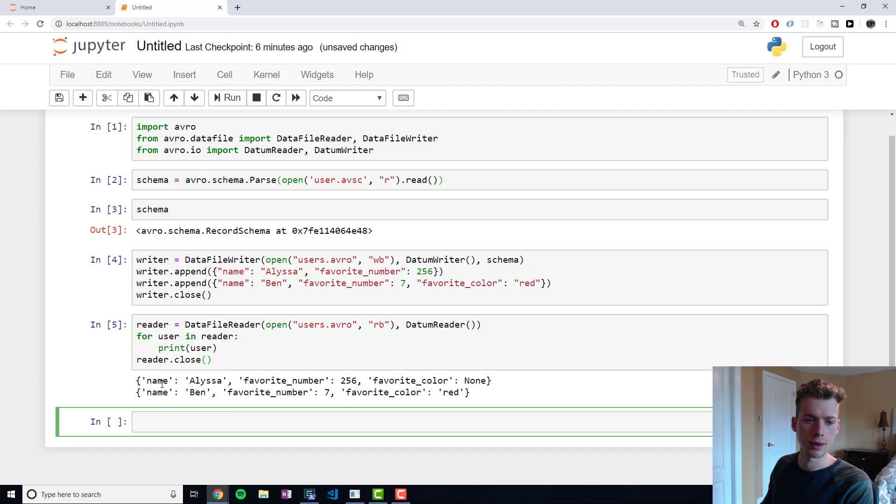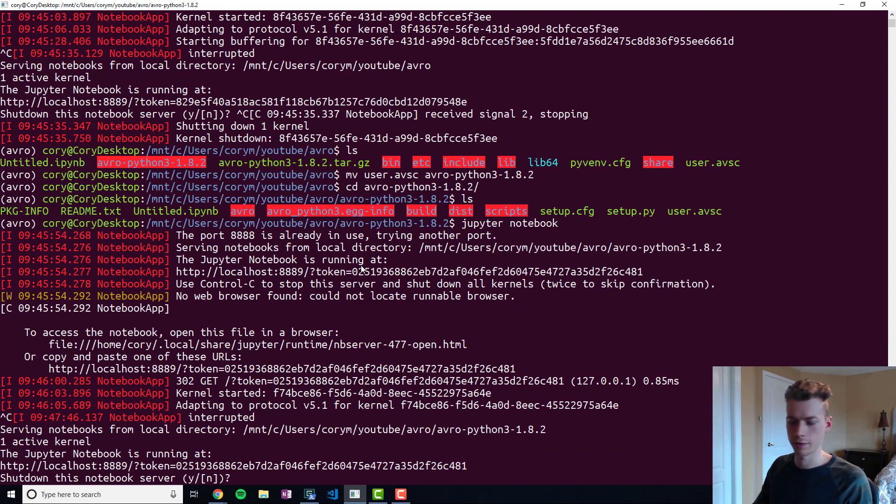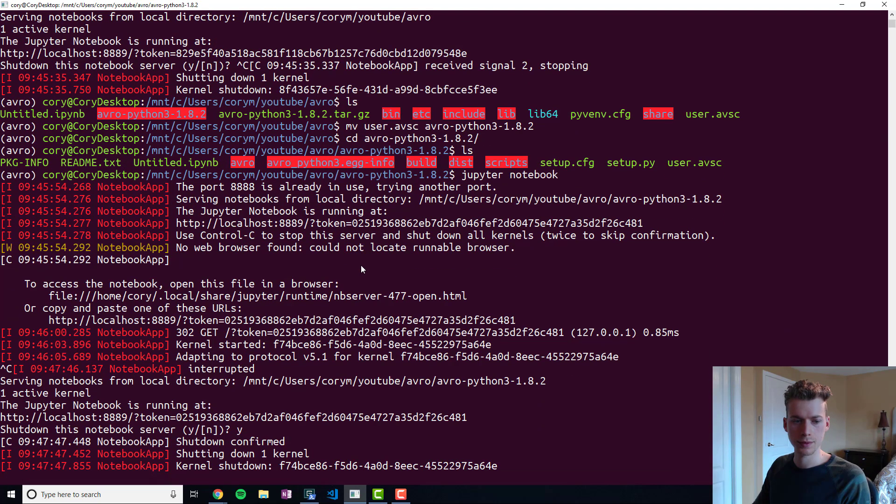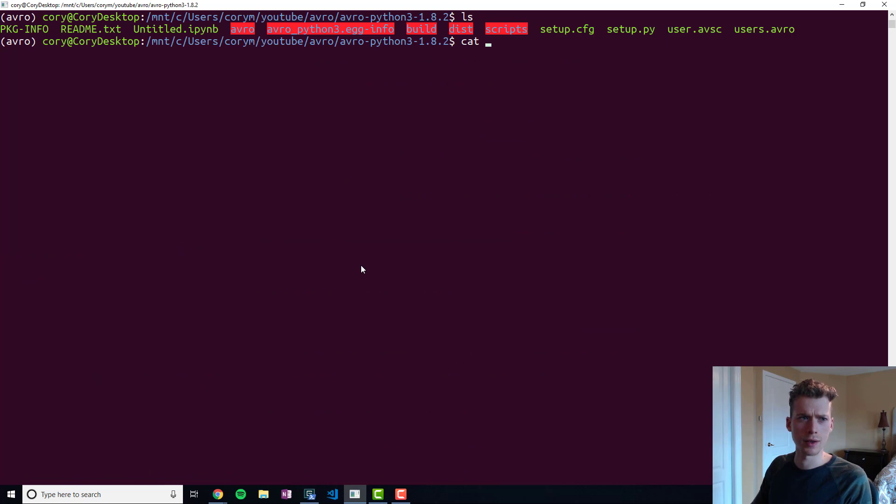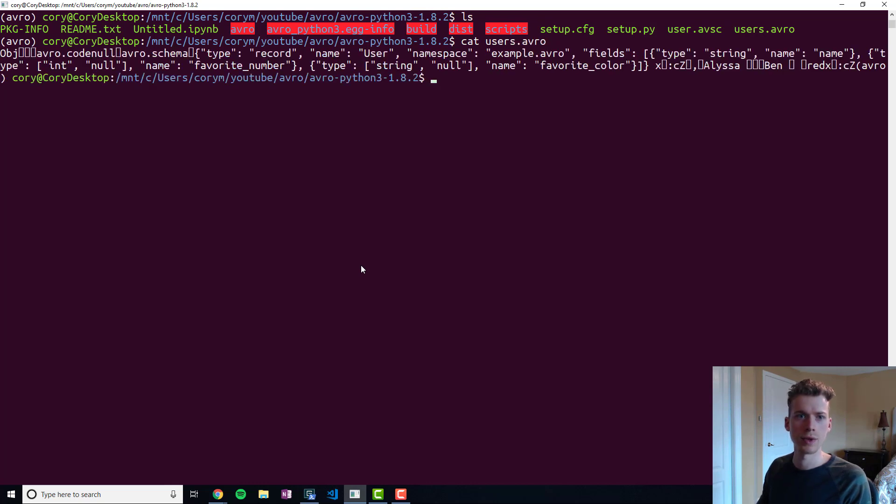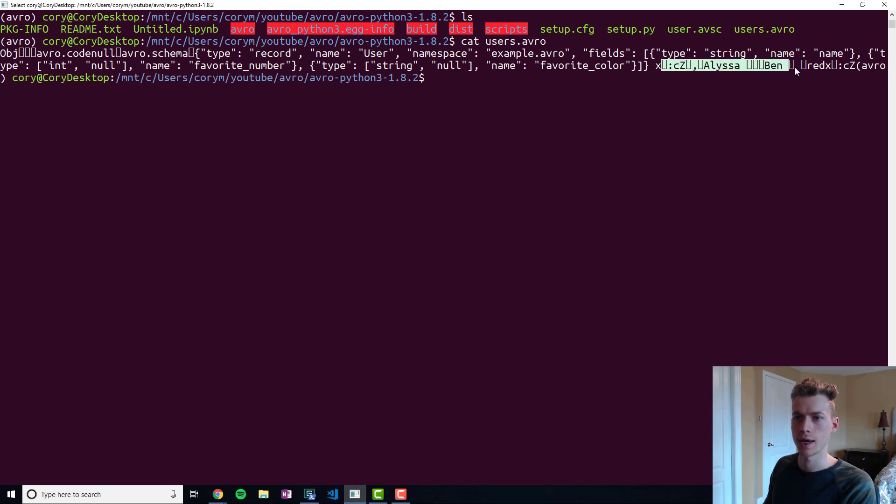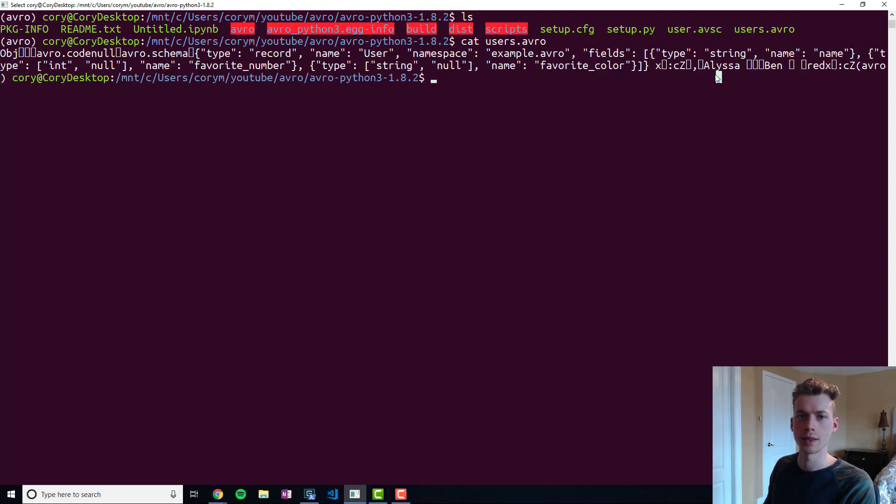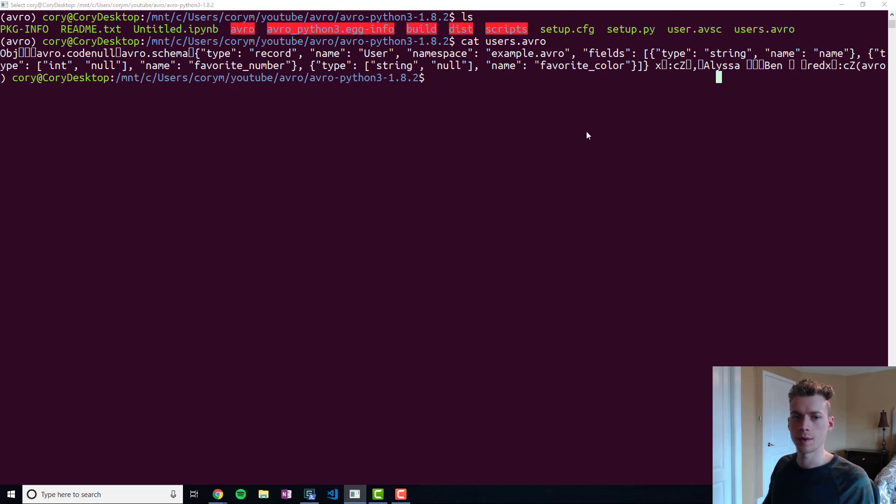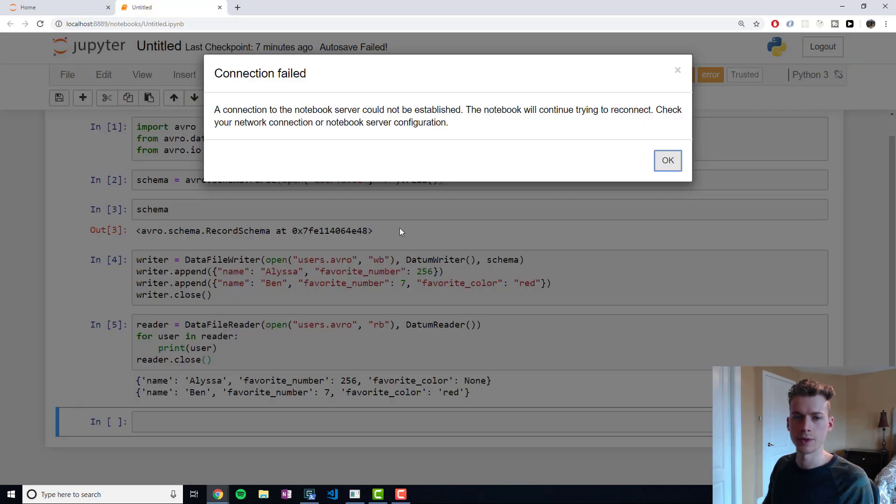It will end up reading our users like this. If I go back here, for example, if we cat our users.avro file, you can see right here that it stored our schema at the start of the file, and then right here we have our encoded data. That's why it looks so odd. But whenever we read the file using the schema, then we get back to the clear text like we saw before.